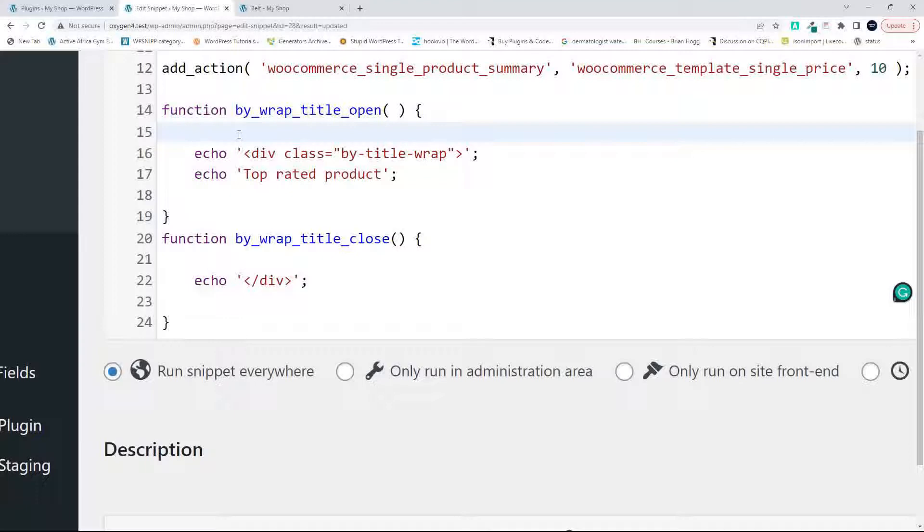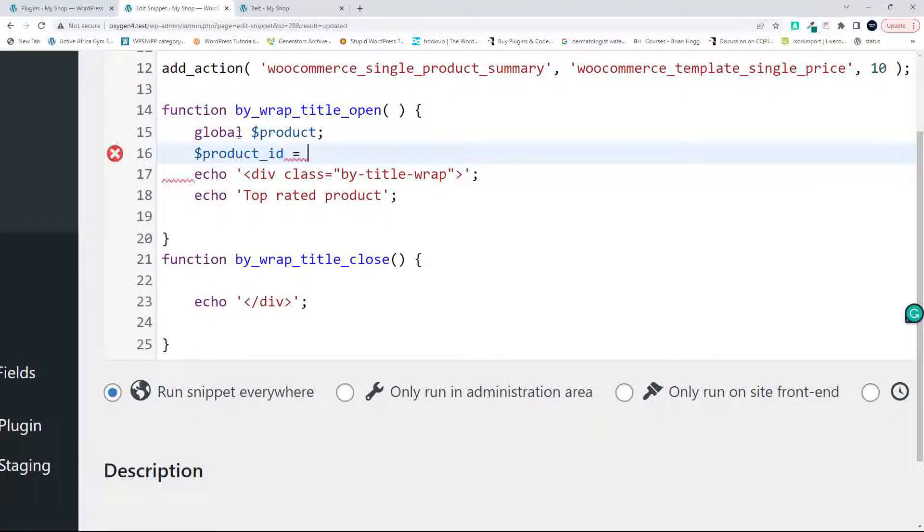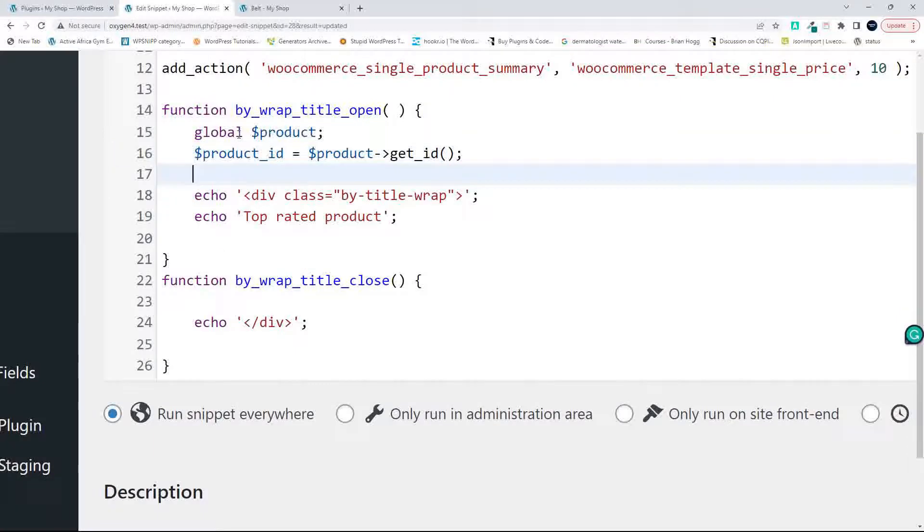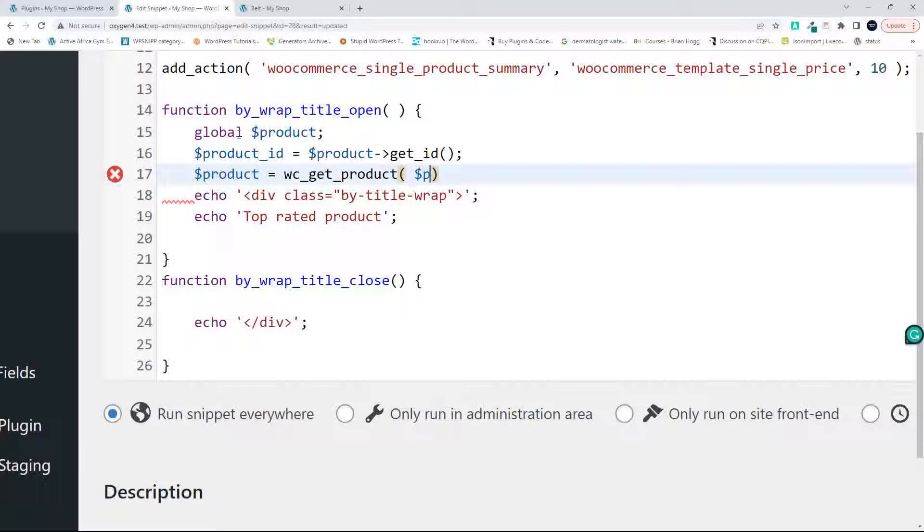To get started, the first thing I need to do is access the global variable product, and the reason for that is we want to get the product ID. So then we can go to product_ID equals product->get_ID. Now we have the product ID and now we want to get the product information. So now we can go to product equals WC_get_product, and we want to get it for product_ID.